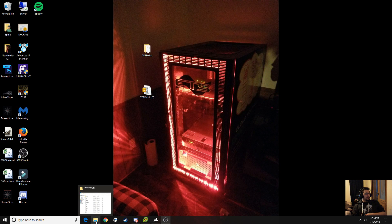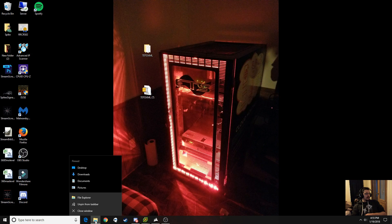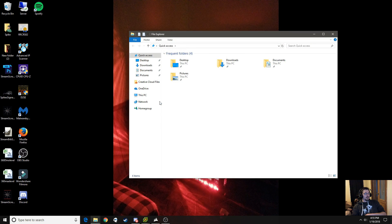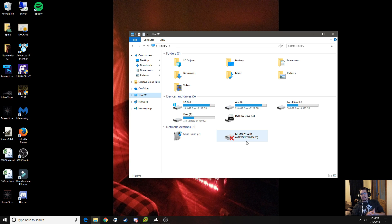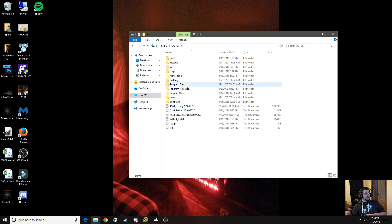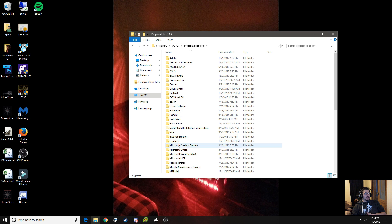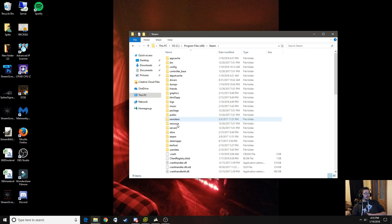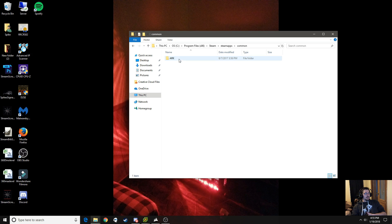Right-click on your file explorer, or go into your file explorer, and you want to locate the 7 Days to Die file location in Steam. Normally that would be in your C drive — you'd go into Program Files (x86), go down to Steam, go into Steam Apps, go into Common, and then your 7 Days to Die folder would be right there.